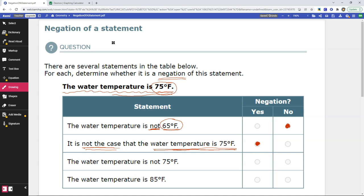The next statement says the water temperature is not 75 degrees Fahrenheit. This one has 75 degrees Fahrenheit and has the word 'not,' so it is directly negating that the water temperature is 75 degrees Fahrenheit. Yes, it is a negation. The final one says the water temperature is 85 degrees Fahrenheit. The original statement said the water temperature is 75 degrees, and we need it to negate — to say it is not 75 degrees. This one doesn't have the word 'not,' so it can't be a negation.